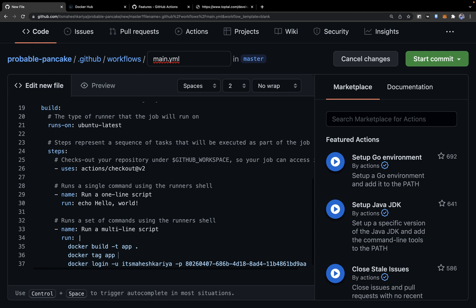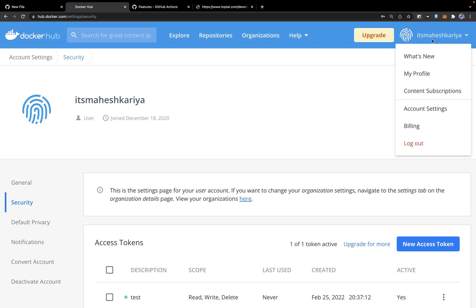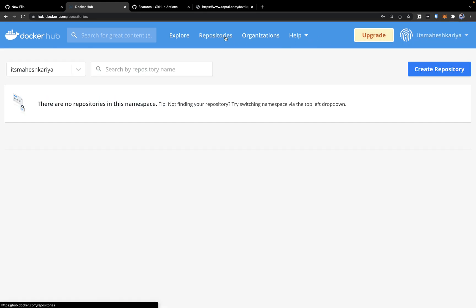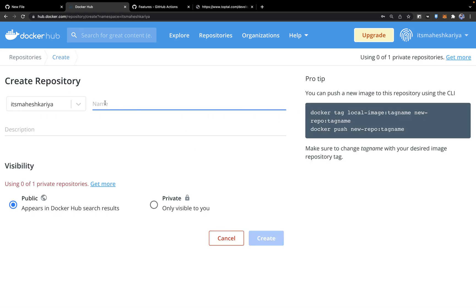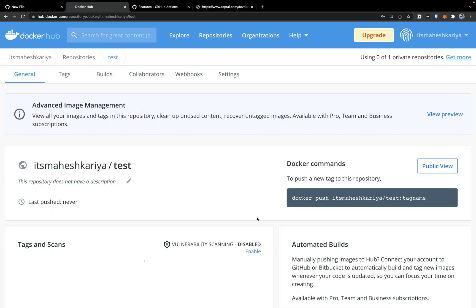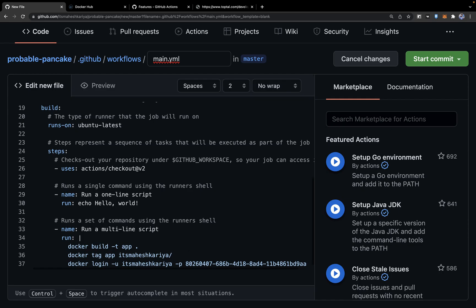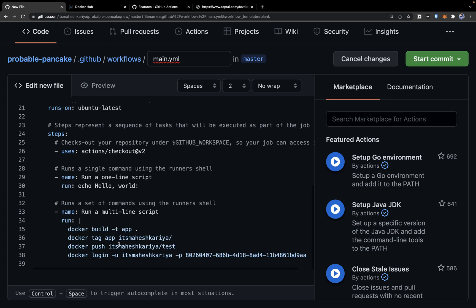You also need to tag the image — for example, app equals maheshkarya/test. Go to Docker Hub repositories and create a new repository called 'test'. You'll see the tag, local image name, repo name, and docker push command. By default it creates the 'latest' tag, or you can write logic to generate different IDs every time.